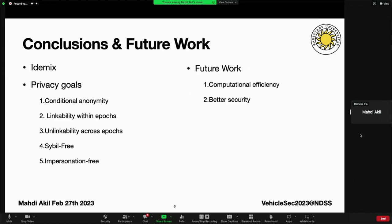To conclude, we have created a privacy-preserving authentication scheme in VANETs using IDEMIX's anonymous credential system, while achieving all the privacy goals we defined earlier. We have also defined additional privacy goals — please refer to the paper for those. We have also implemented our system, and for more information about our results and timing, please refer to the paper.